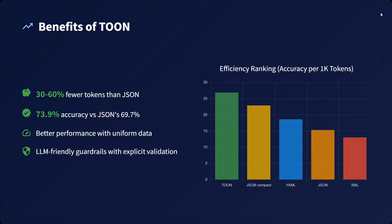TOON achieves 73% accuracy versus JSON's 69.7% on LLM tasks - a 4% improvement. It provides better performance with uniform data and LLM-friendly guardrails with explicit validation.